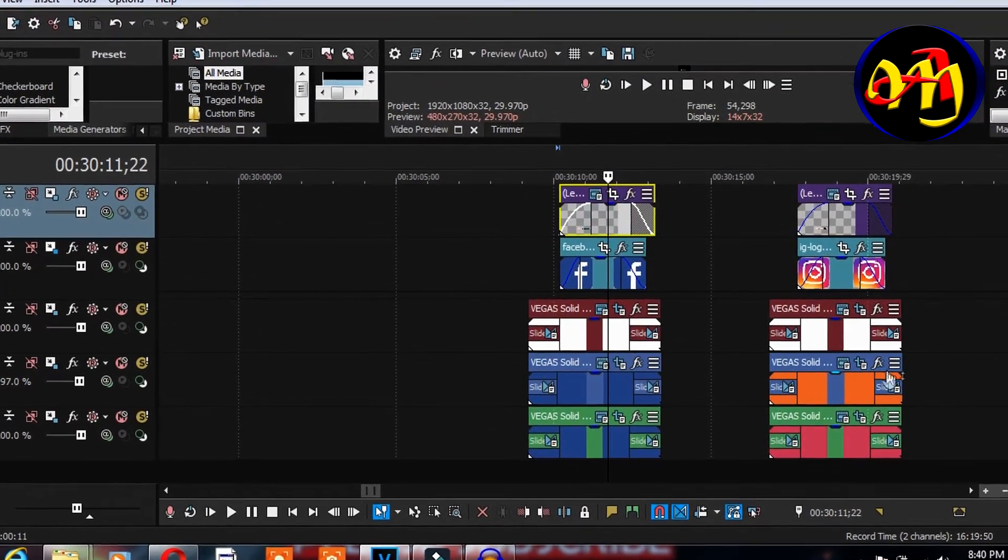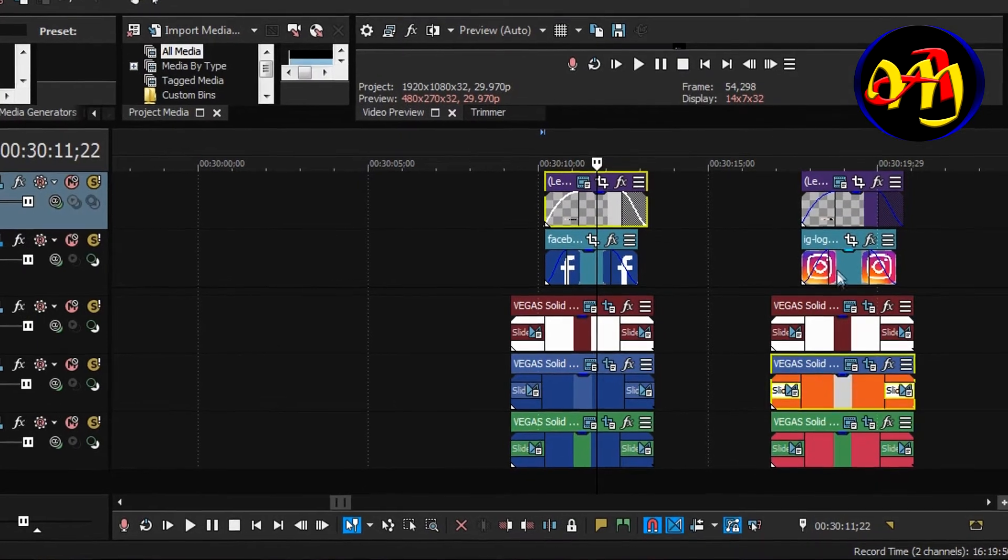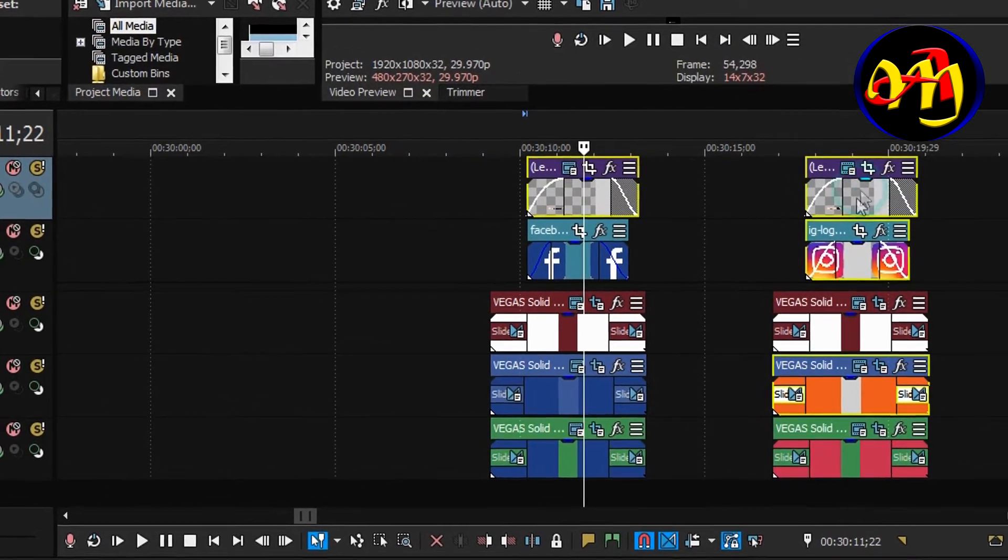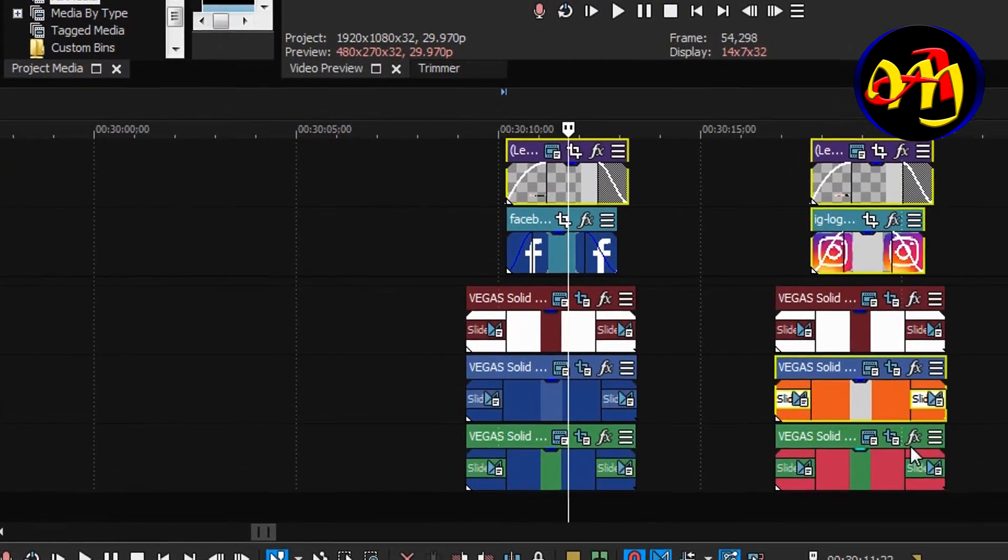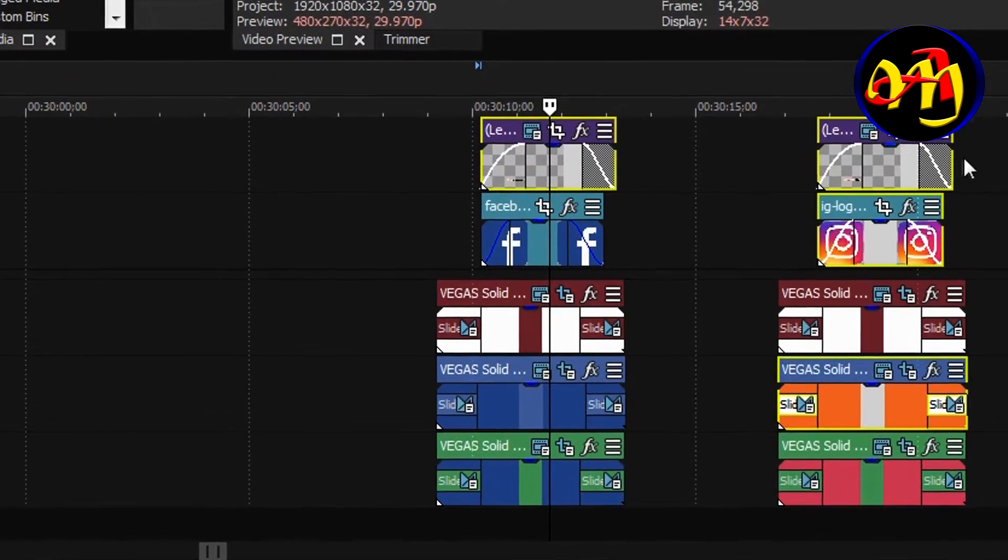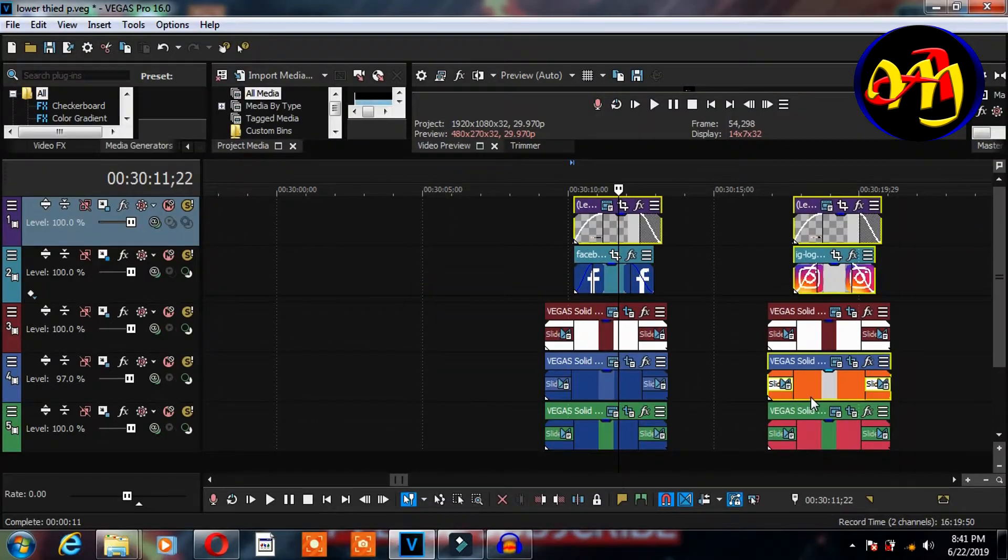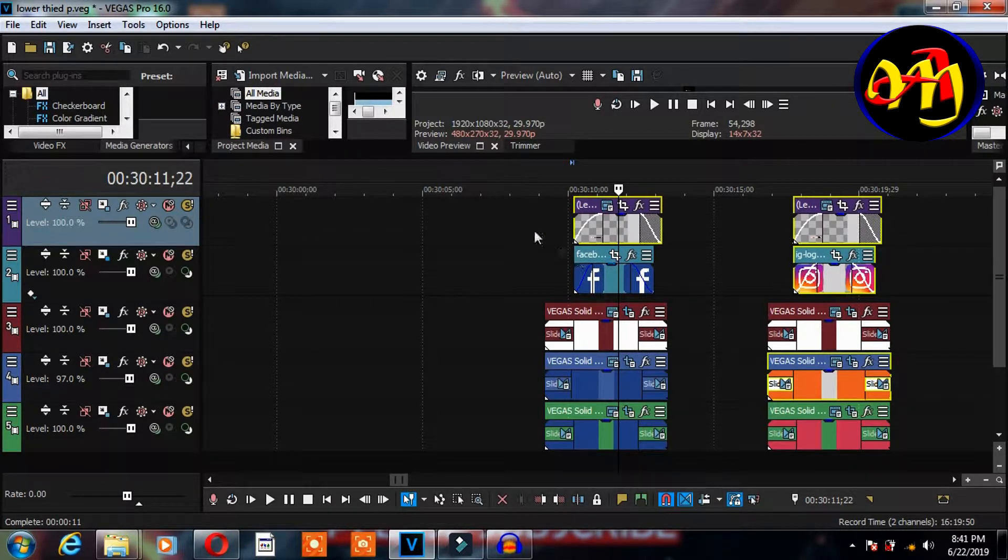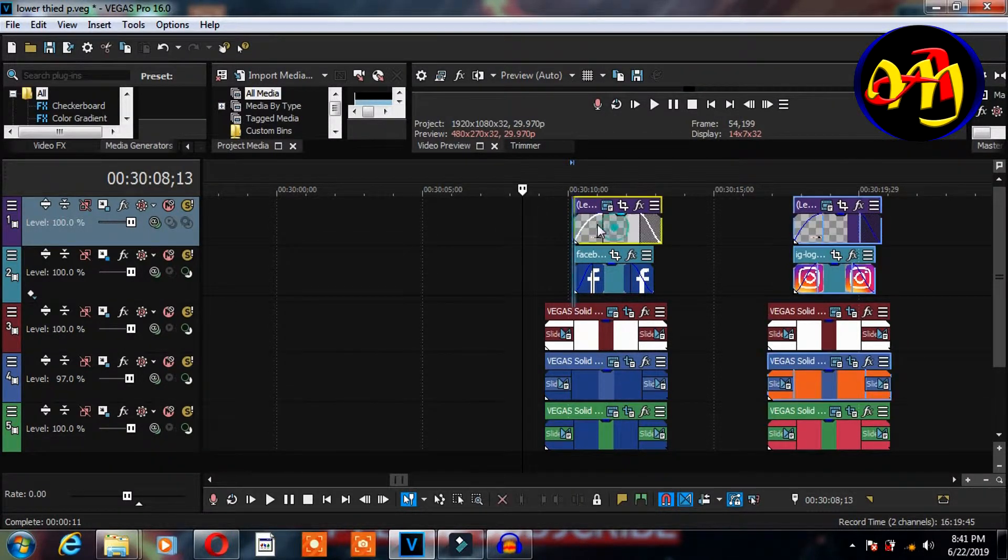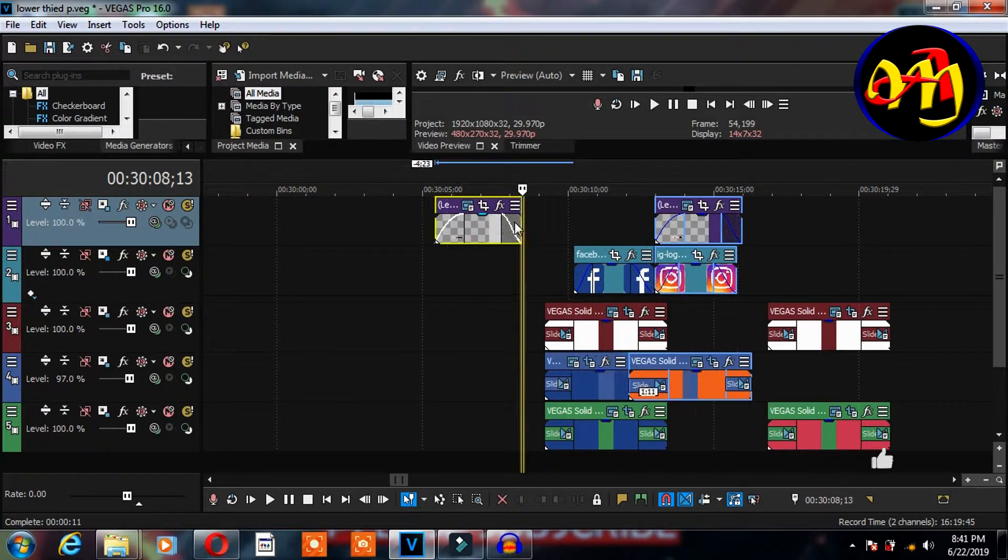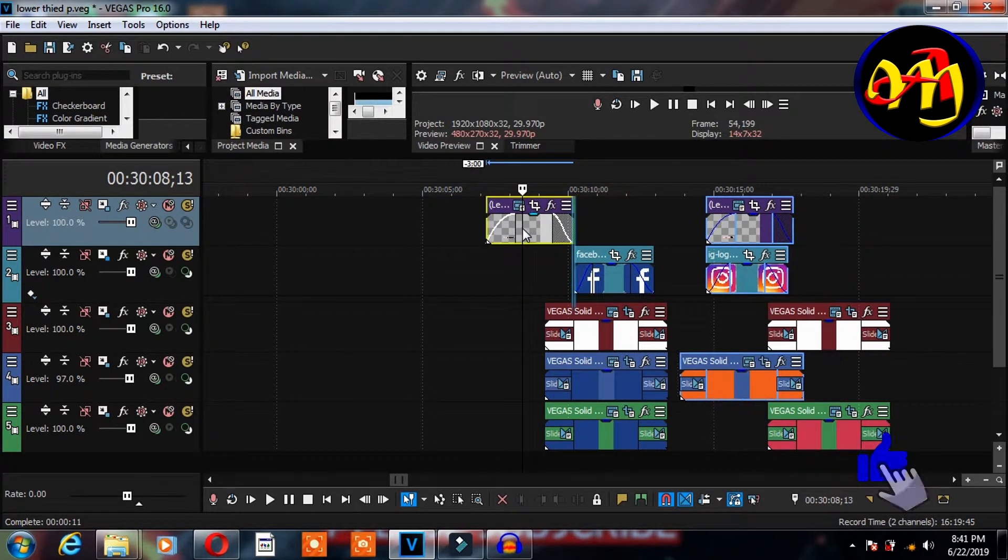So I will need to select this one and then I maintain control while selecting other clips. So for example, if I want to group these three selected clips, I will now hit on G just like that.